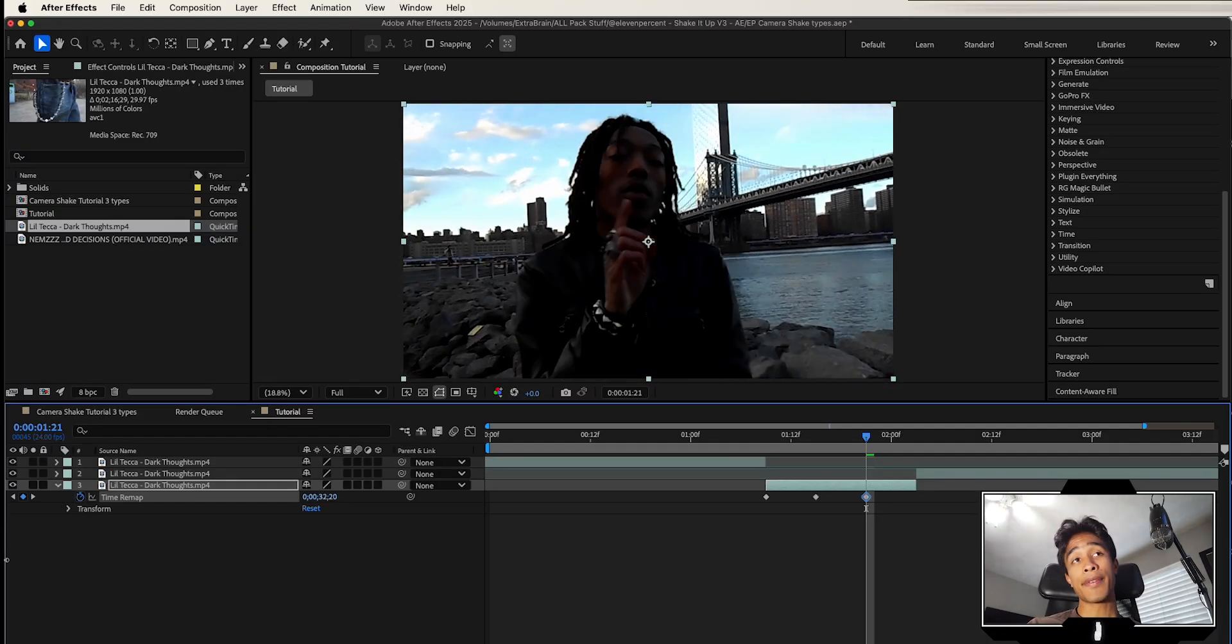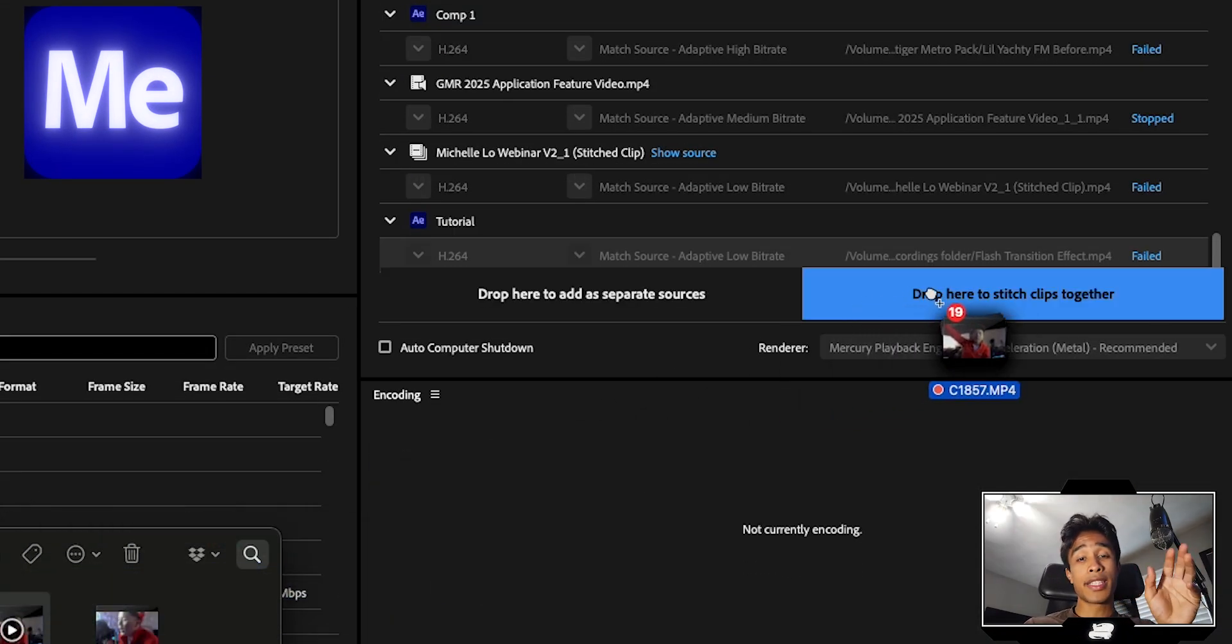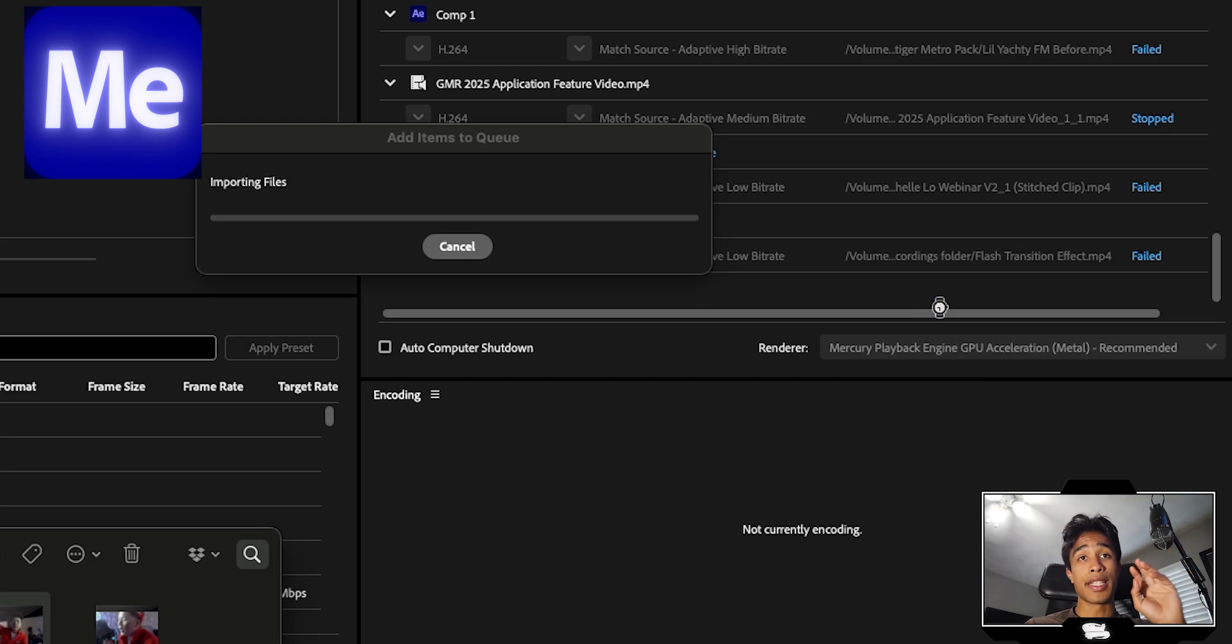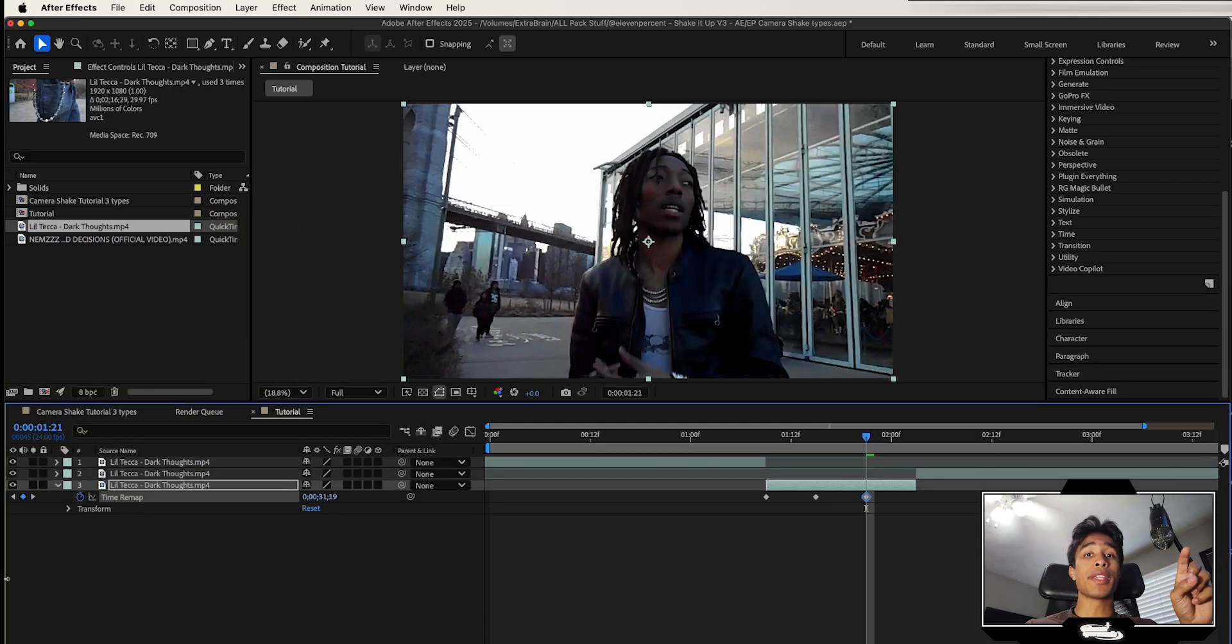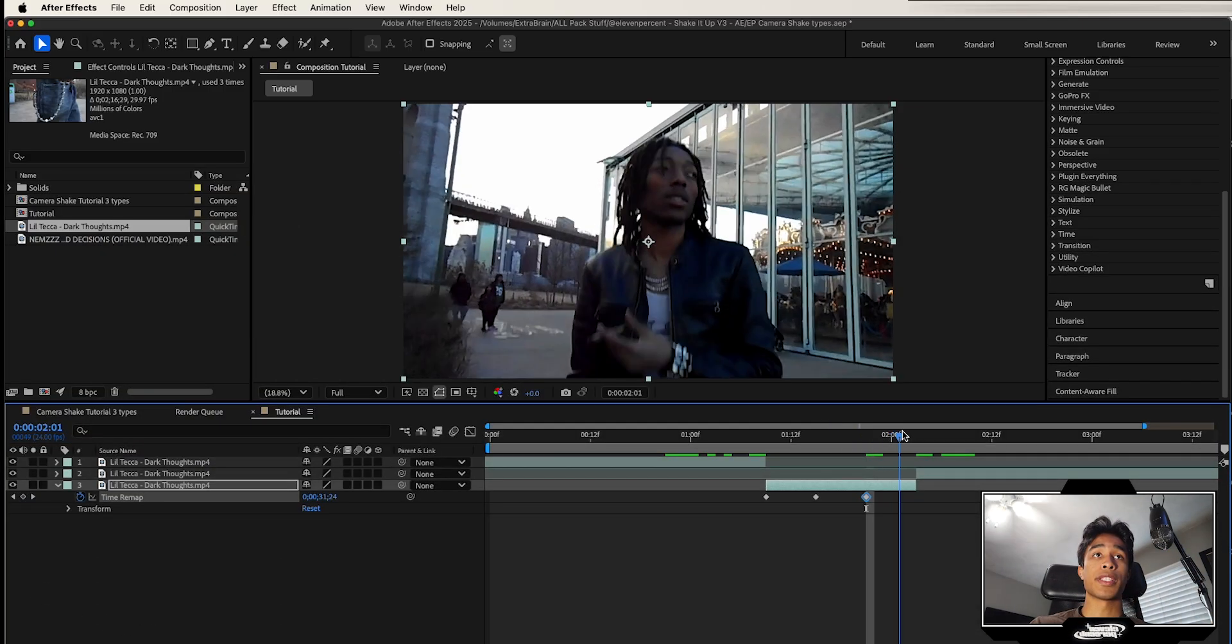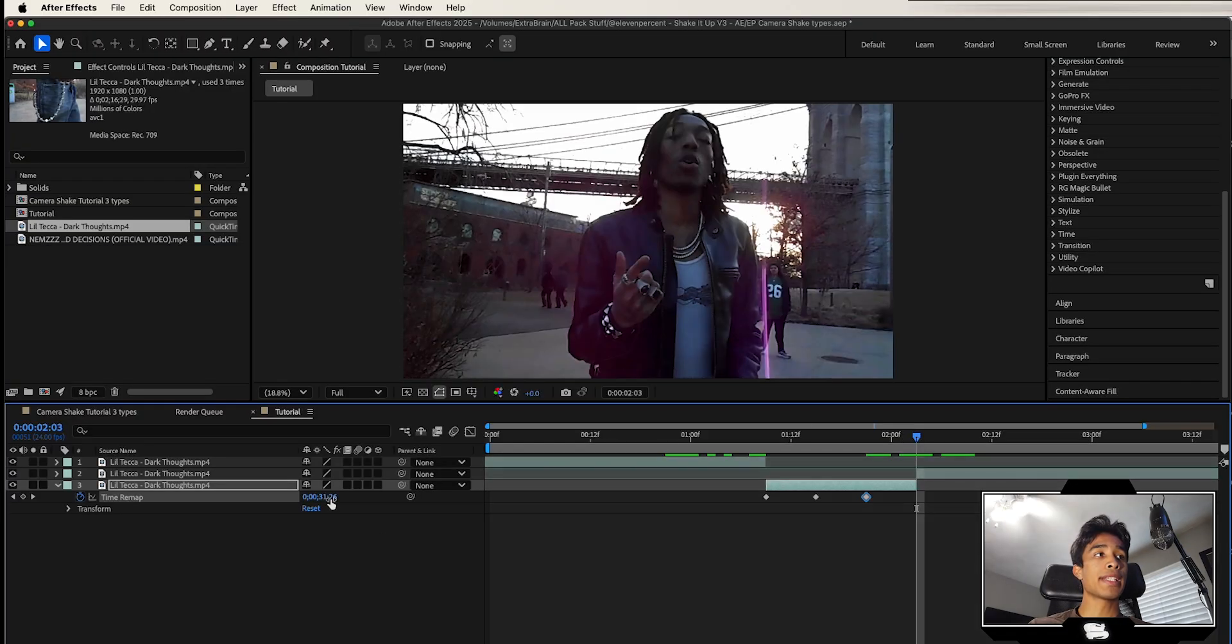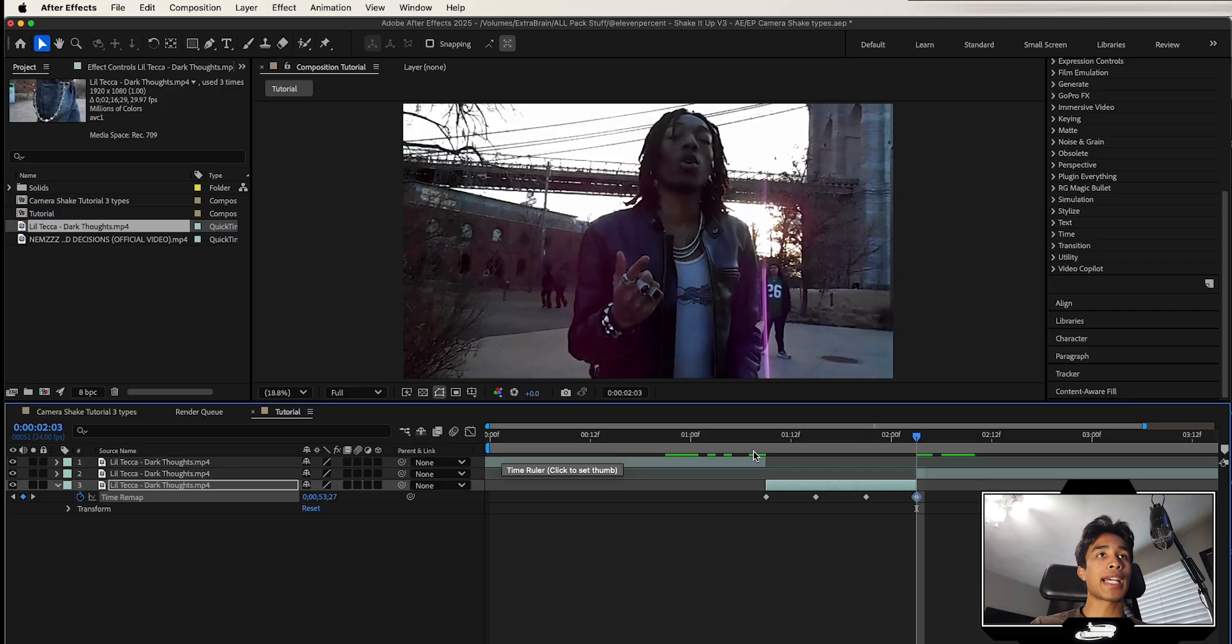But if you have a bunch of random clips, I recommend just going ahead and stitching them together using the Adobe Media Encoder. And then that way you'll have a bunch of clips that will help create a better look for this transition. So you can see what I'm doing. I'm just basically going throughout the entire video and I'm just keyframing random timestamps to different parts of the video.